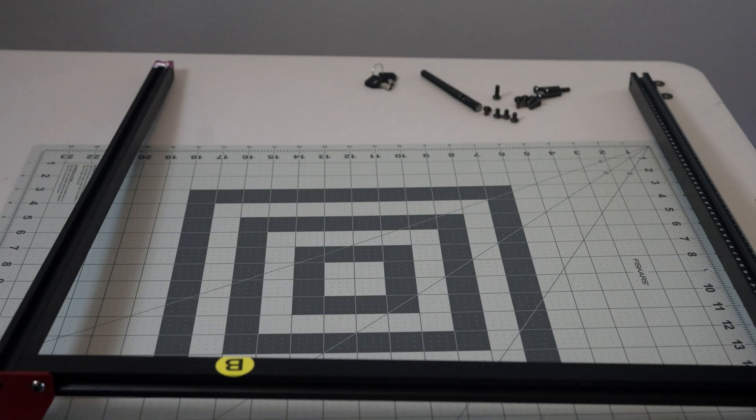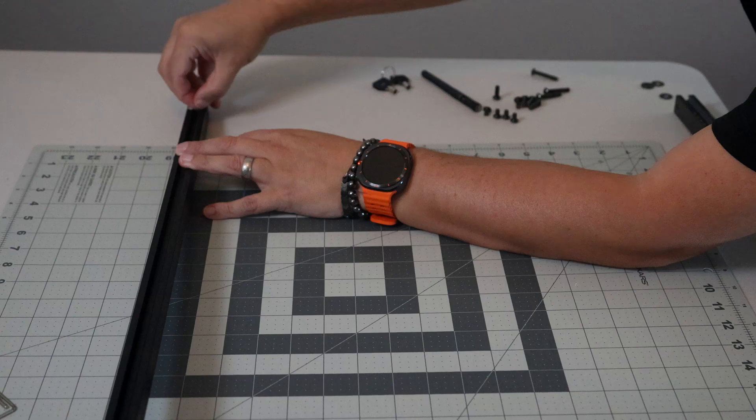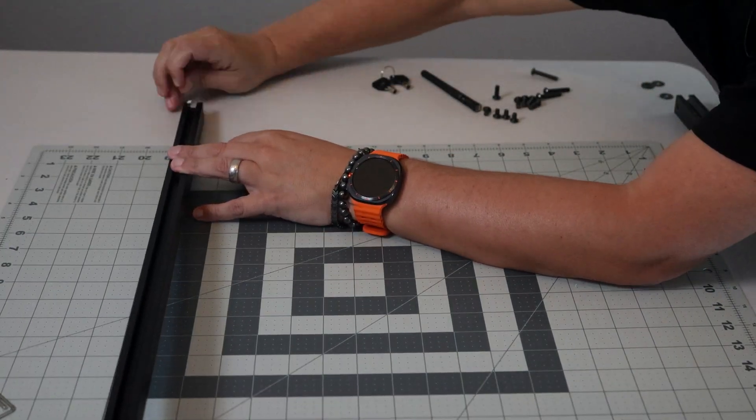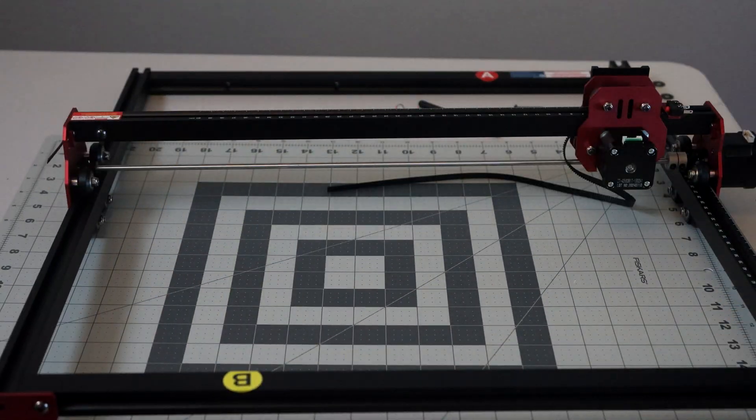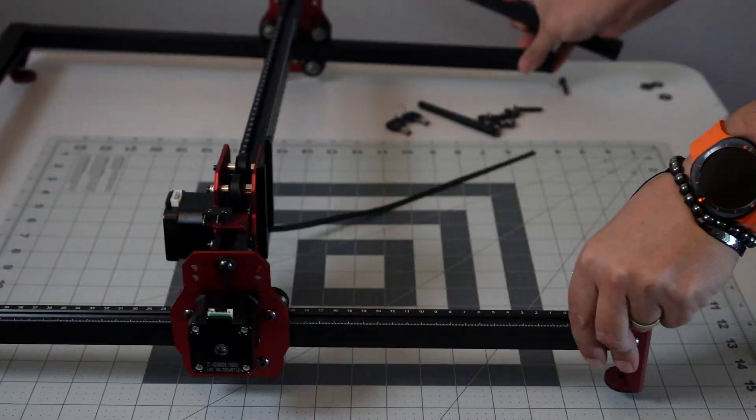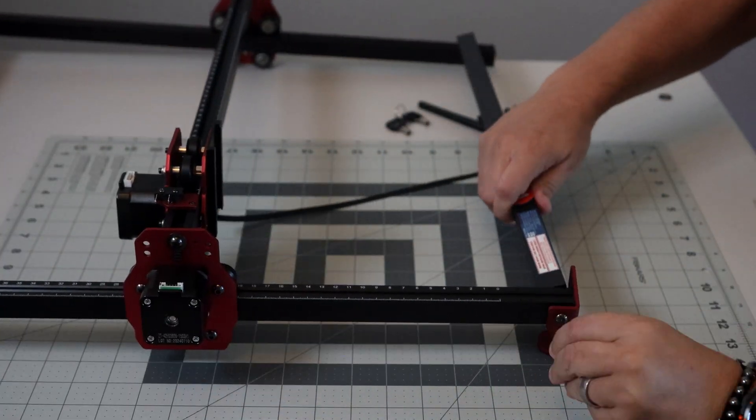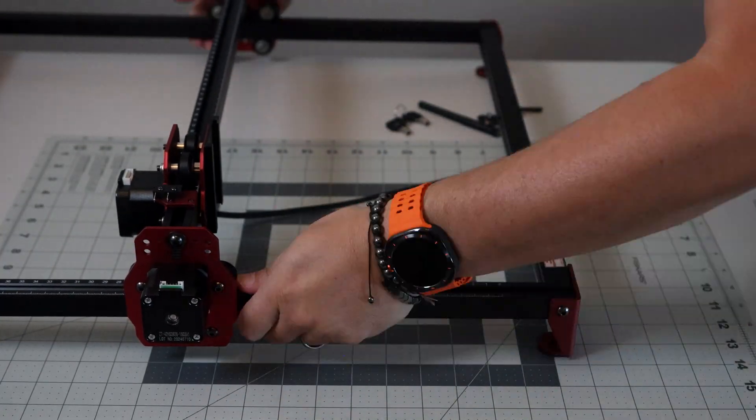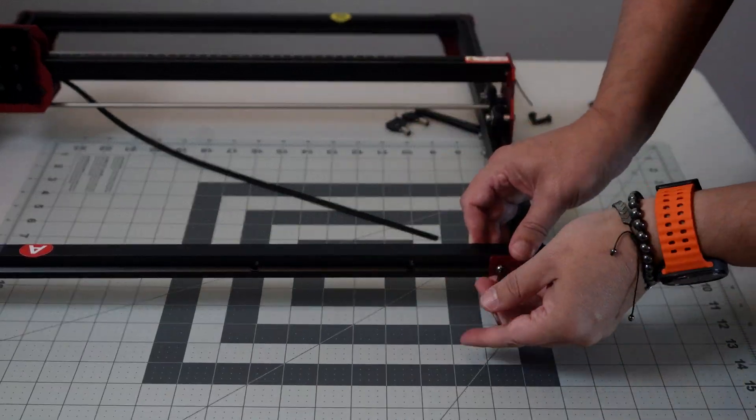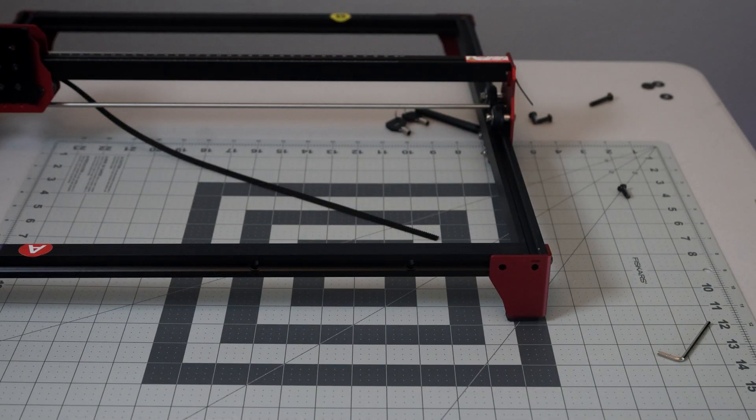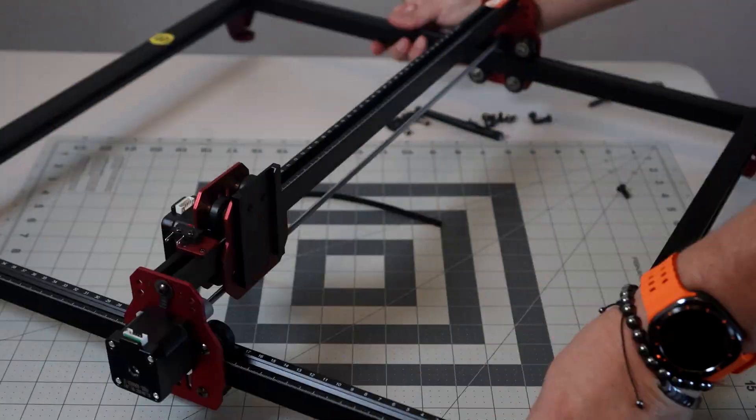In the box you get the rear panel assembly, the front panel assembly, right y-axis assembly, left y-axis assembly, laser goggles, power cable, power adapter, the control box, the x-axis assembly, and the 10 watt laser.